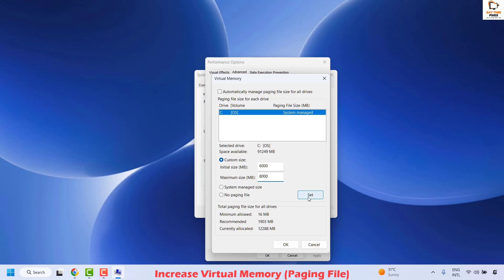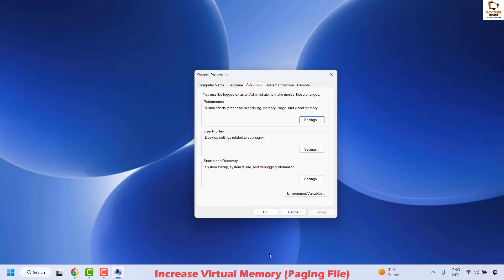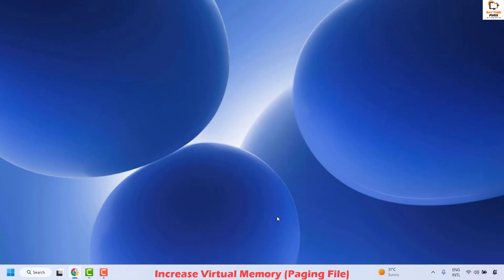Once this is done, click Set, then OK, then Apply and OK again. This will prompt you to restart your computer.